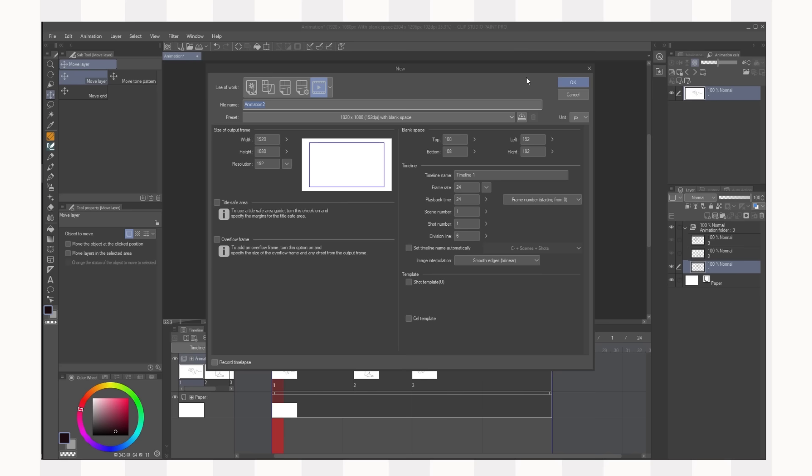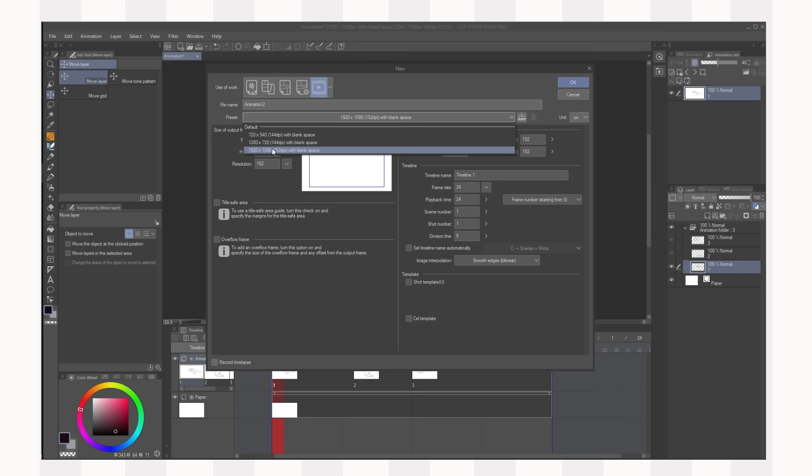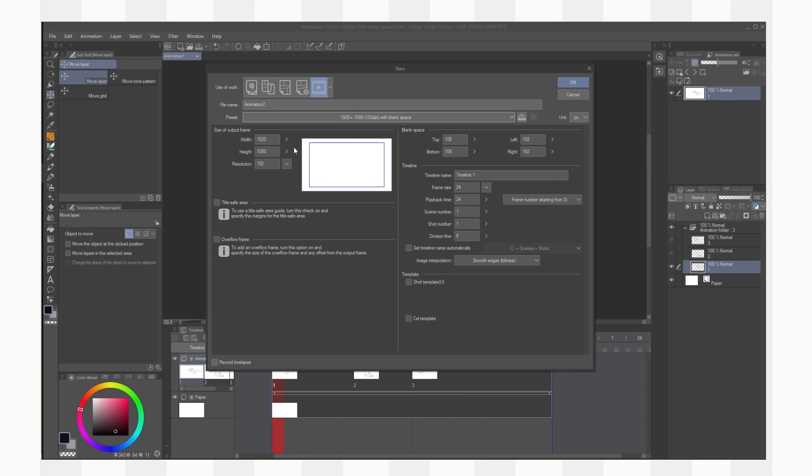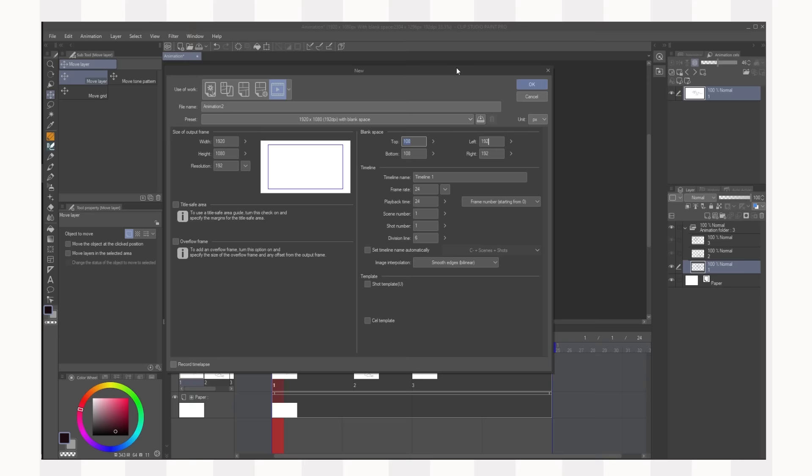You can name your animation here, you can select your preset here and I'd recommend 1920x1080 as that's the resolution standard for widescreen. CSP automatically gives you a blank space surrounding your workspace which is really nice. You can even change the size of your blank space here but we're just going to be doing something simple today.